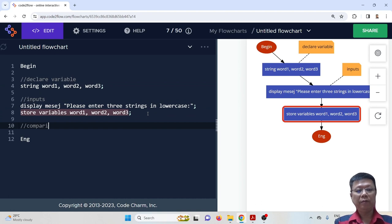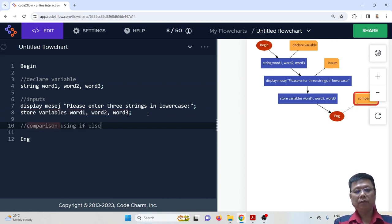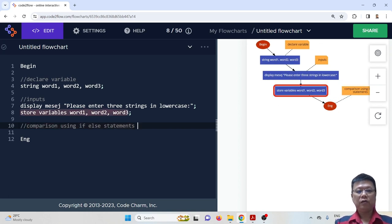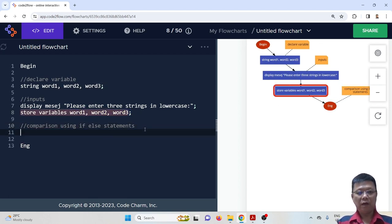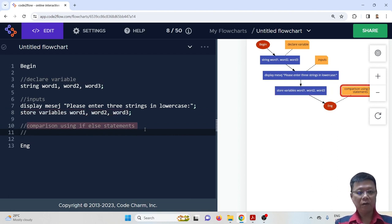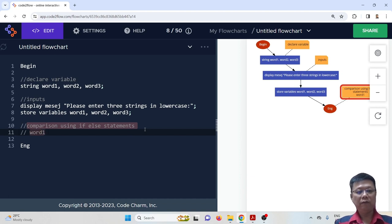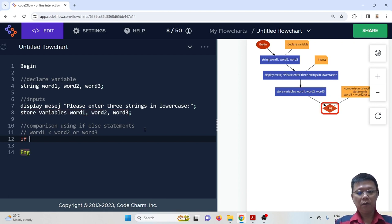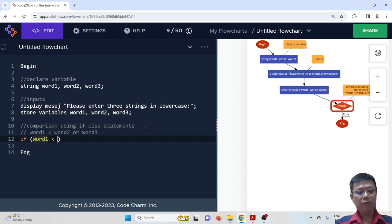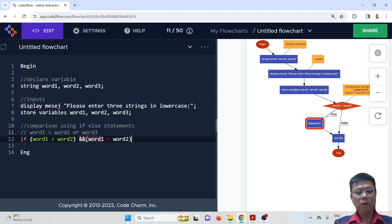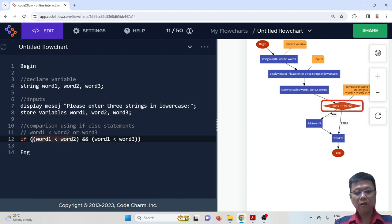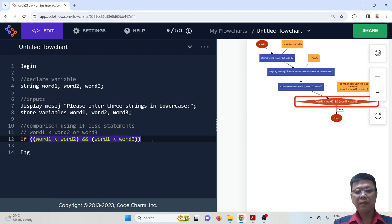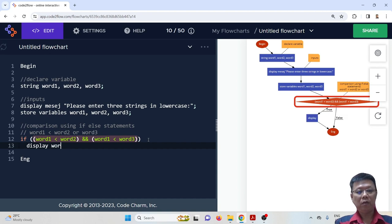After storing the input, we have to do comparisons using if-else statements. Since we have three words to compare, we first figure out which one is the smallest. We assume the first word is the smallest, followed by the second or third. The first case is: if word one is smaller than word two and word one is smaller than word three, then it is confirmed that word one is the smallest.